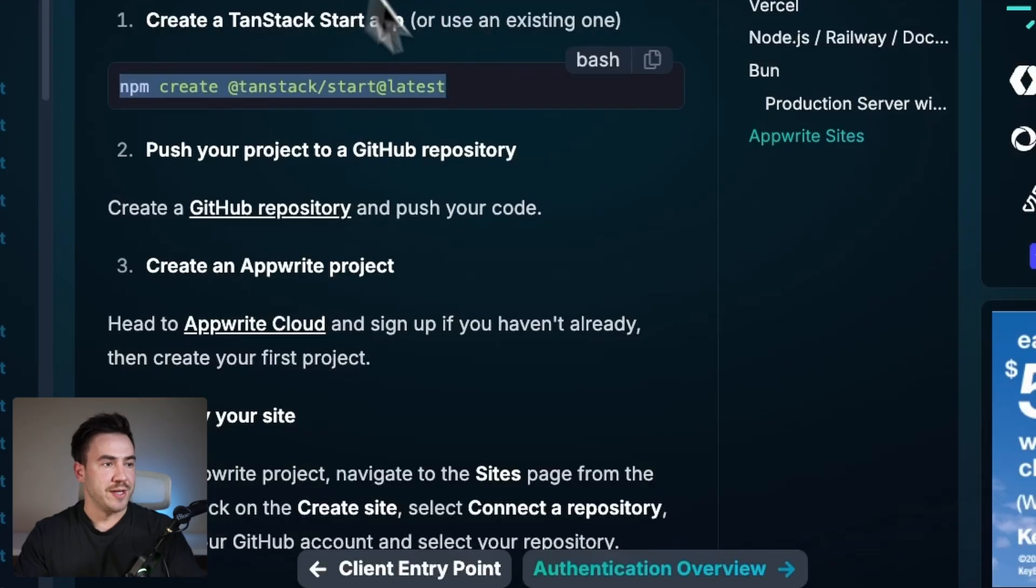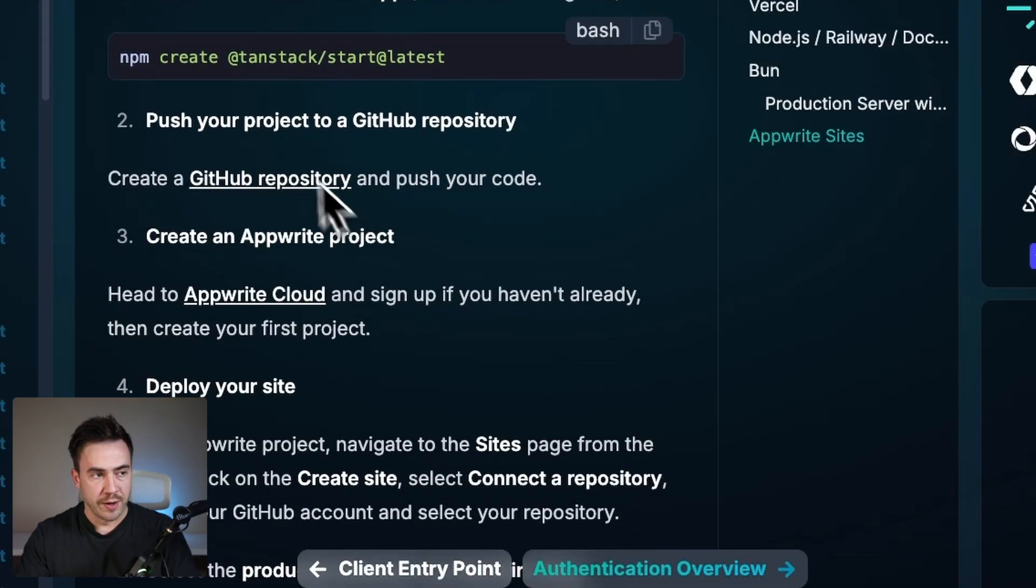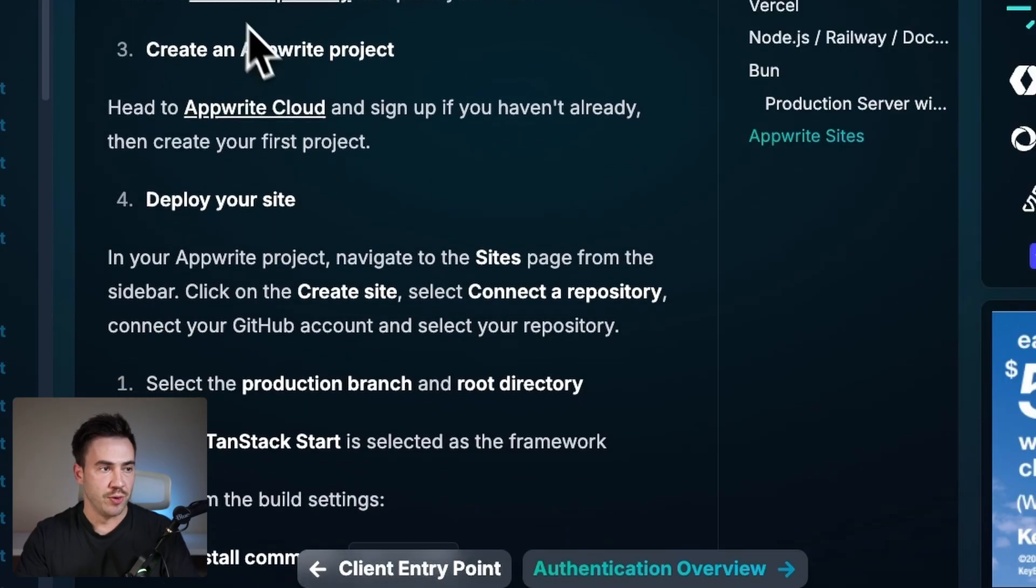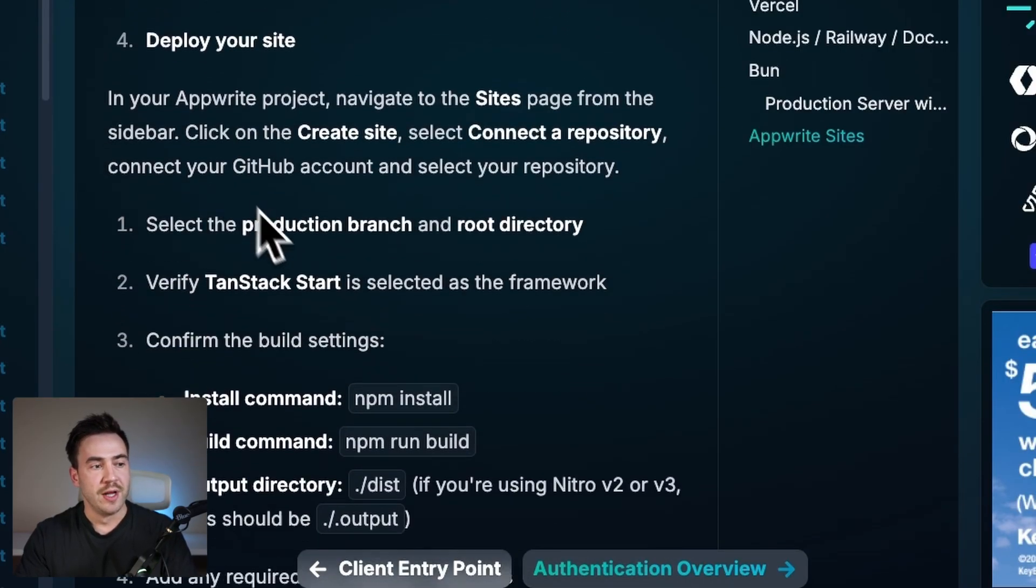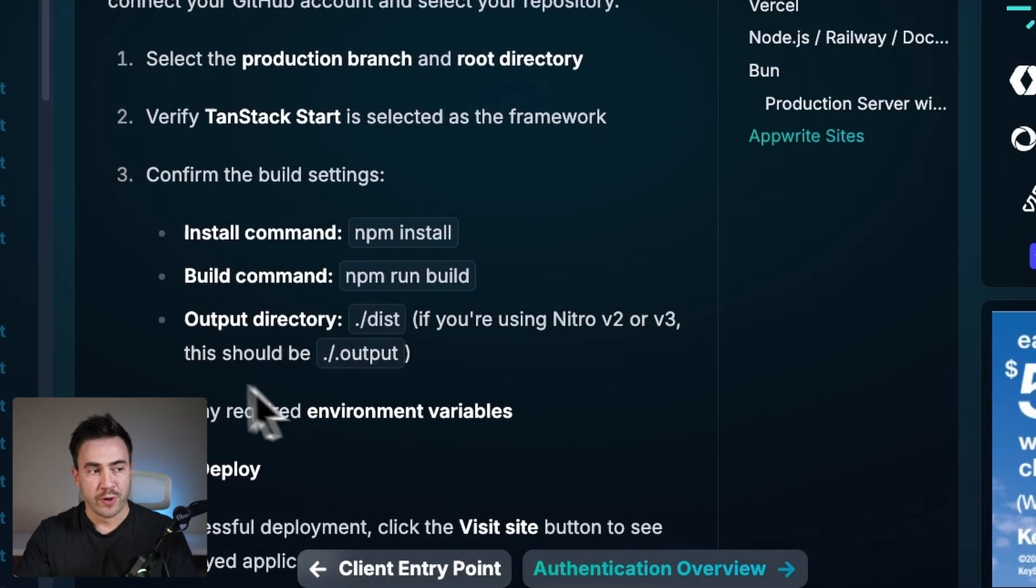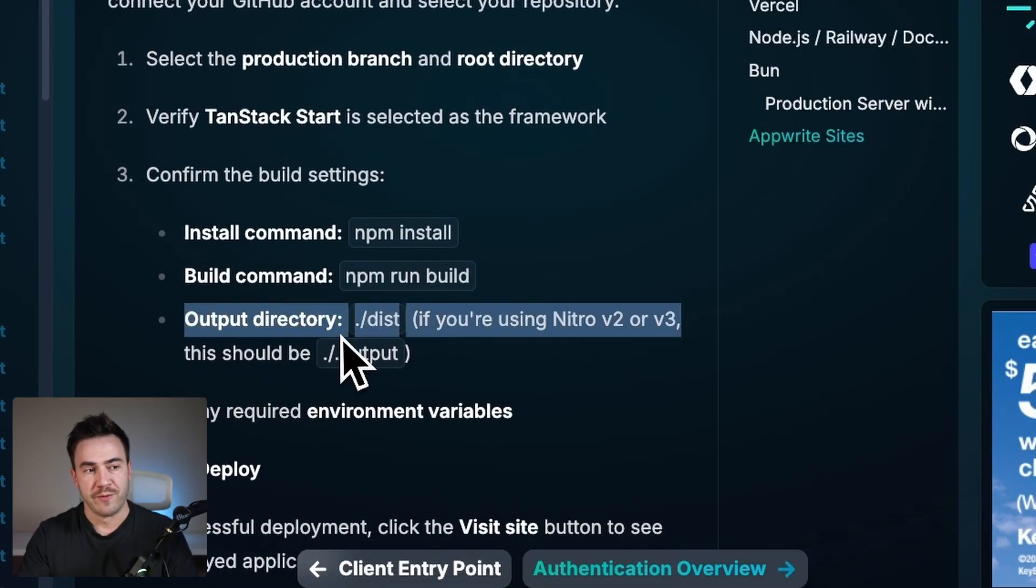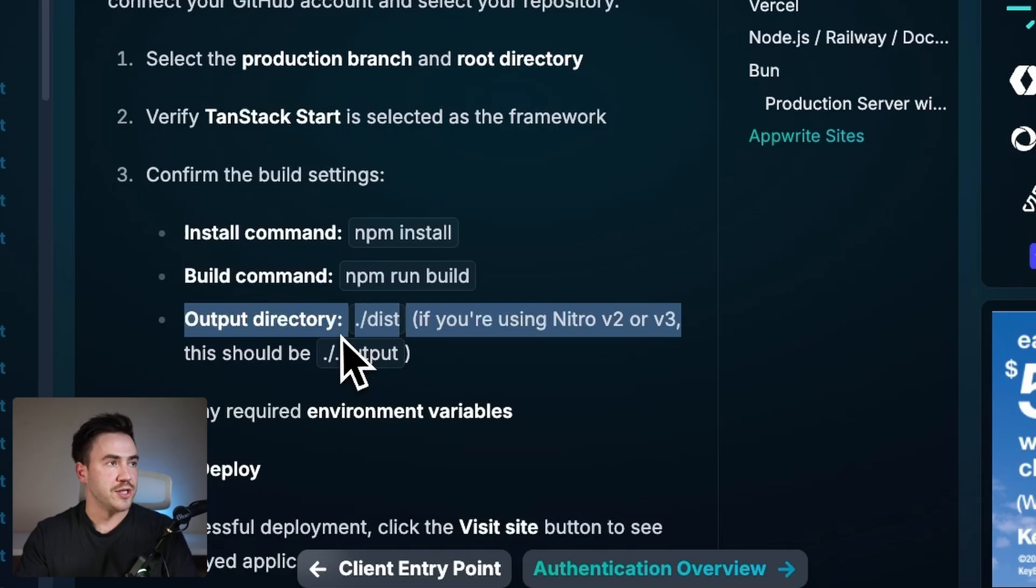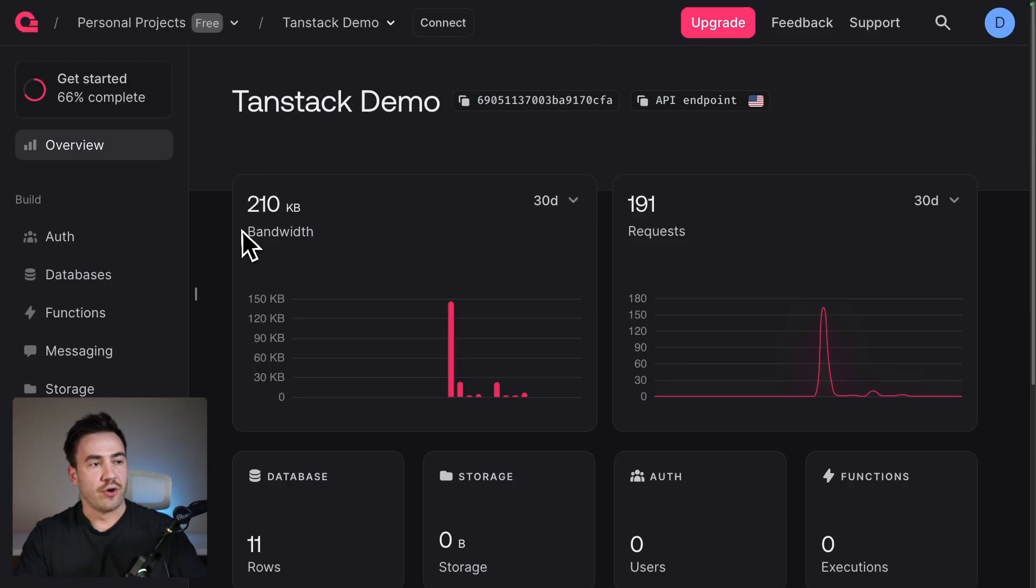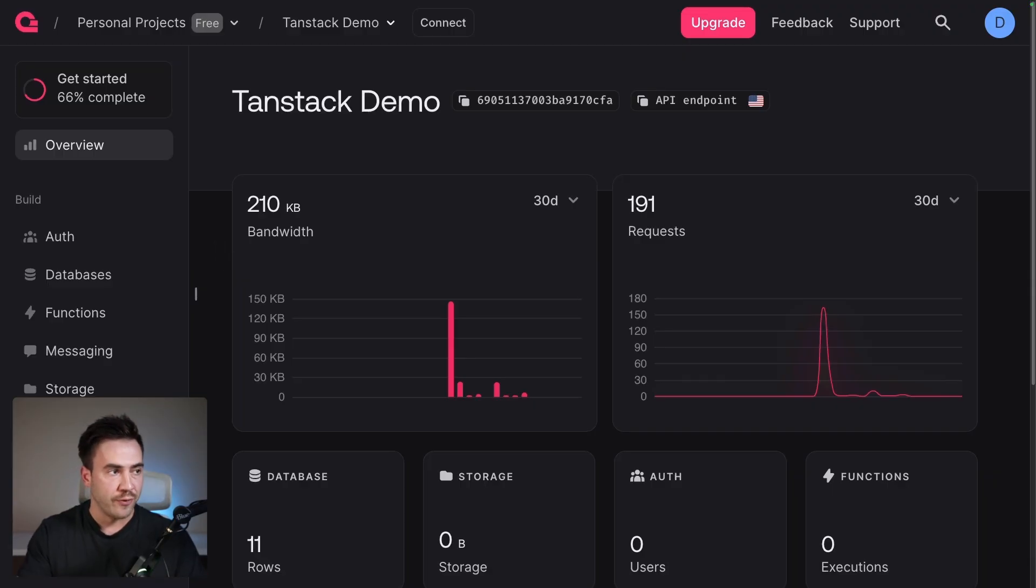So in the documentation, if we follow along, it shows us these steps. Connect it to our GitHub repo and then deploy it on AppWrite Sites. And we're going to come back to a specific step here in a second. So let's go to AppWrite Sites. If you don't have an account, go to AppWrite.io, create an account, and there's a great free tier.